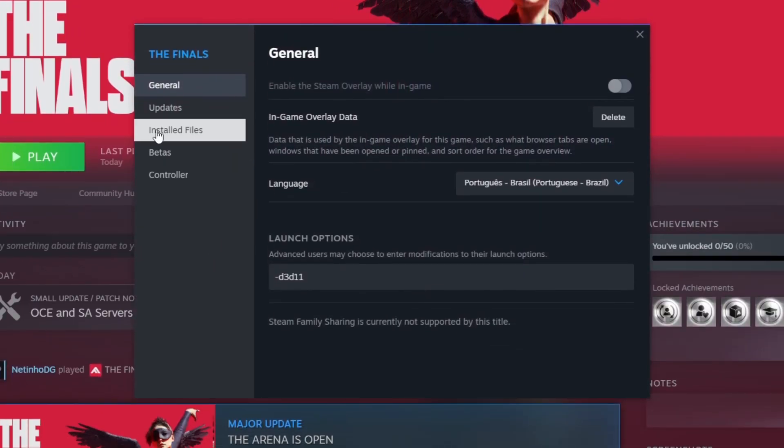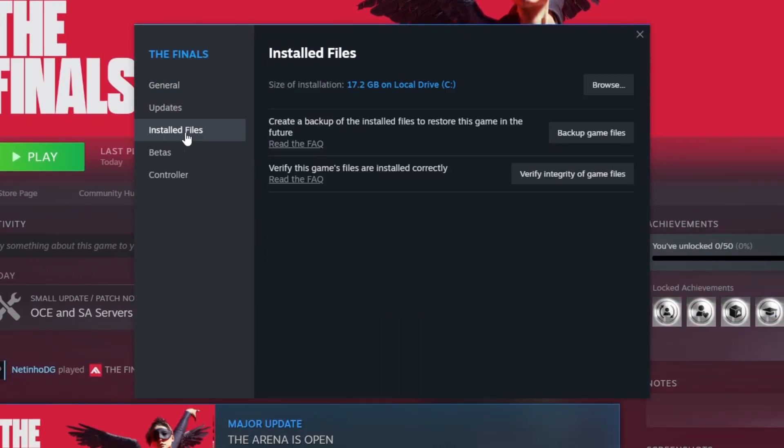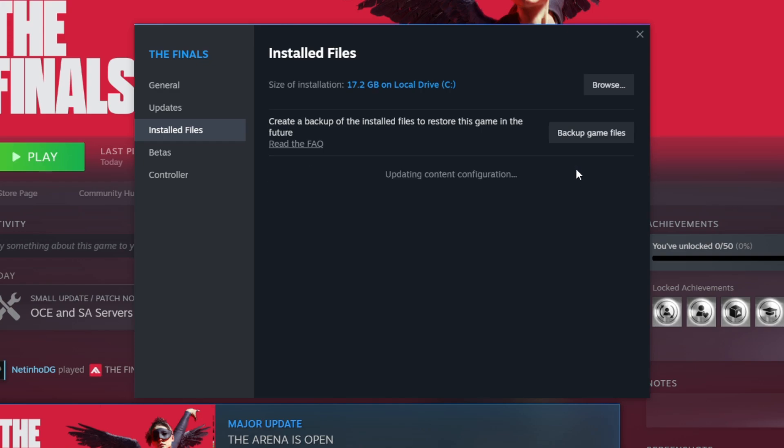Click on Installed Files and click on Verify Integrity of Game Files. This will restore corrupted files which prevent The Finals from launching.